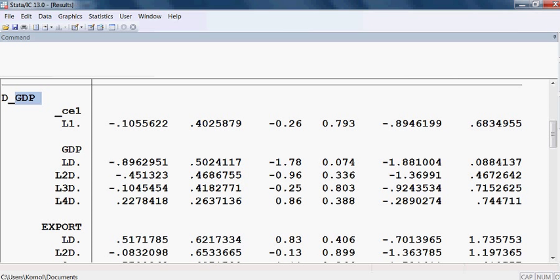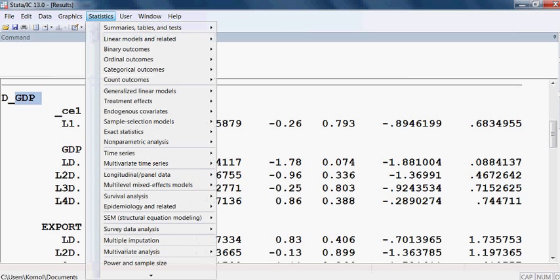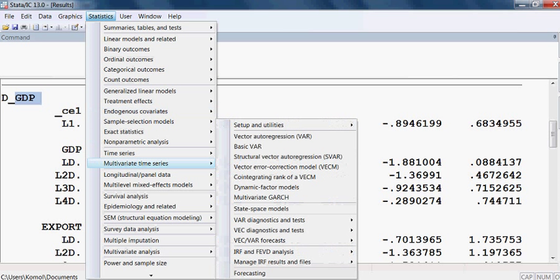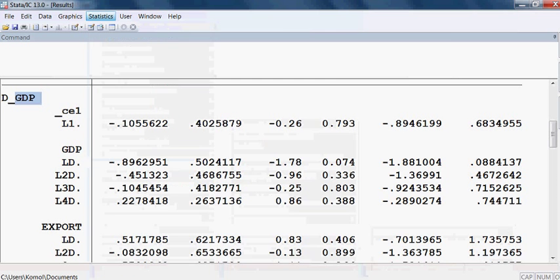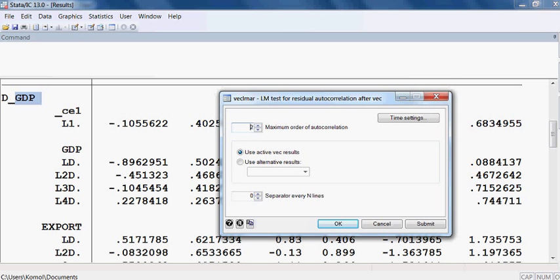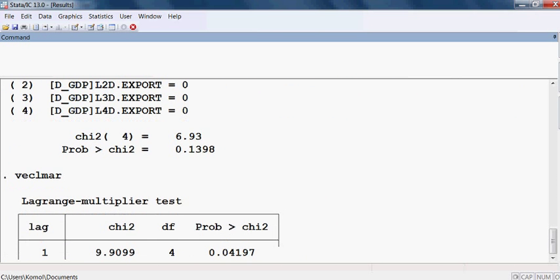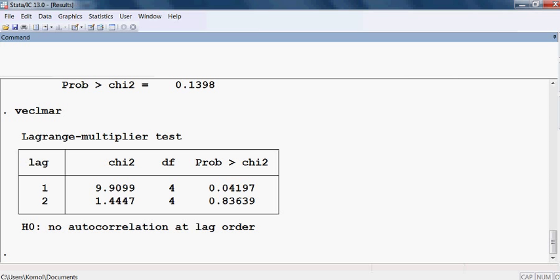First, I check autocorrelation. I go to Statistics, then Multivariate Time Series, then Vector Error Correction shown diagnostic, then LM test for residual autocorrelation. I take lag 2. Here is the result for lag 2. The null hypothesis is no autocorrelation.